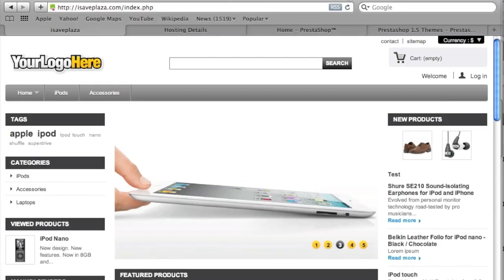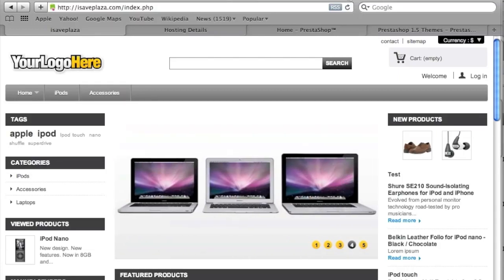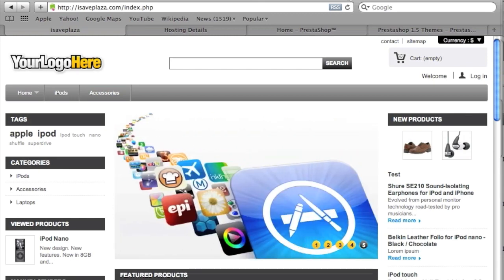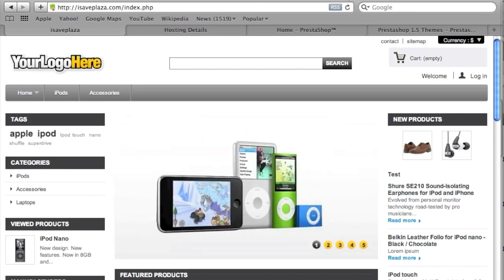Hey everyone, this is Danny from CreatingaWebstore.com and in today's tutorial, I'm going to show you how to change the default theme on your PrestaShop to a custom theme.